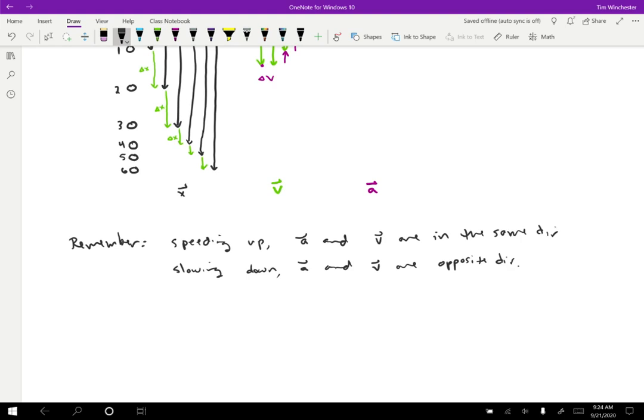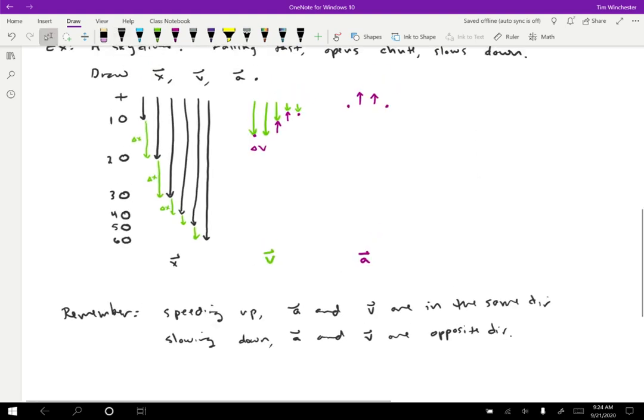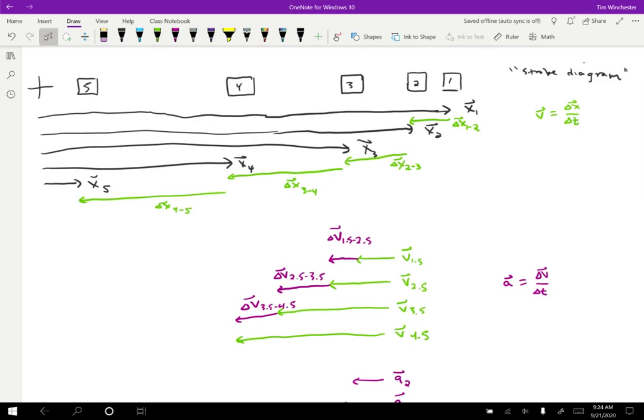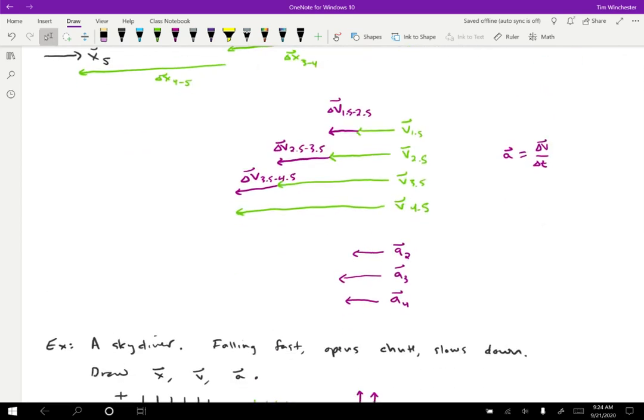Let's check this claim based on the examples. For the skydiver, she's falling downward but slowing down, and the acceleration is upward — velocity is down, acceleration is up, consistent with slowing down. In the first case, the car was moving left and speeding up, with velocity and acceleration both to the left — consistent with the memory device.